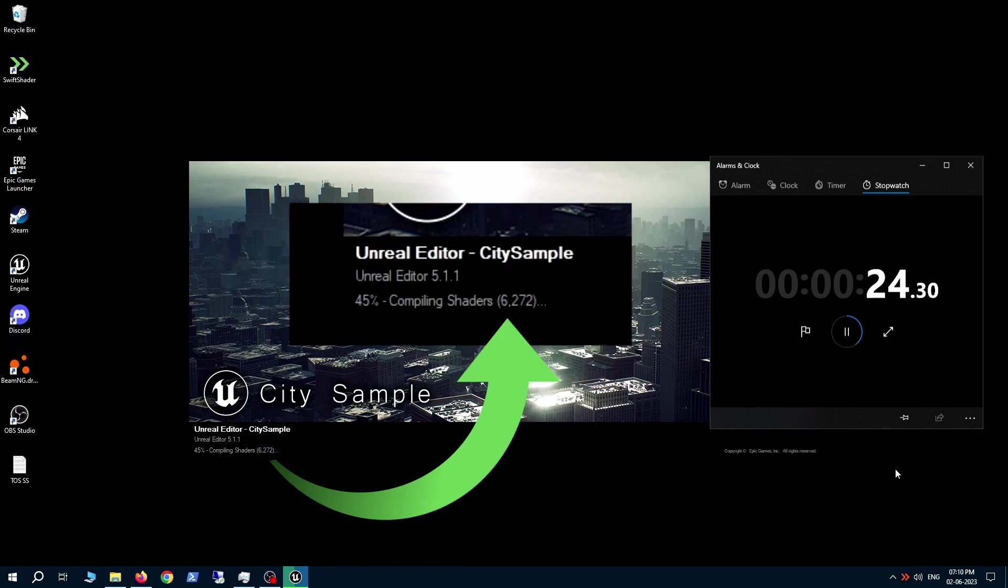And there you go. There you can see 200, 300, 400 shaders getting done in a second. You can see that performance that we've been talking about.